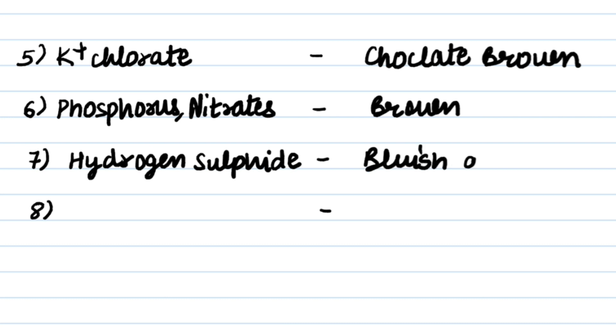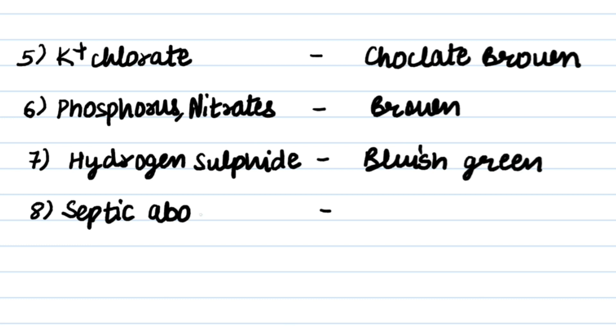Next and the last poisoning condition is Septic Abortion and its staining condition is Brown or Pale Bronze.